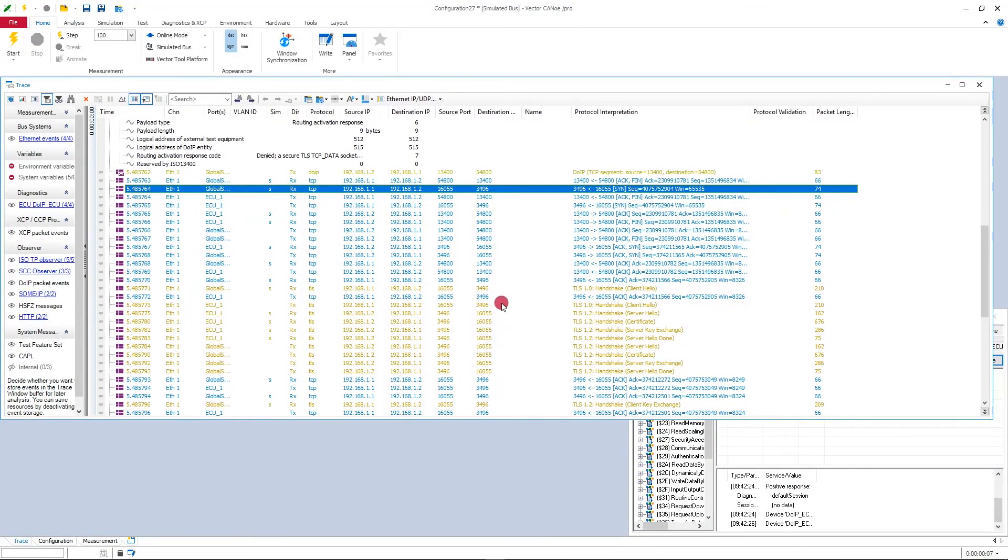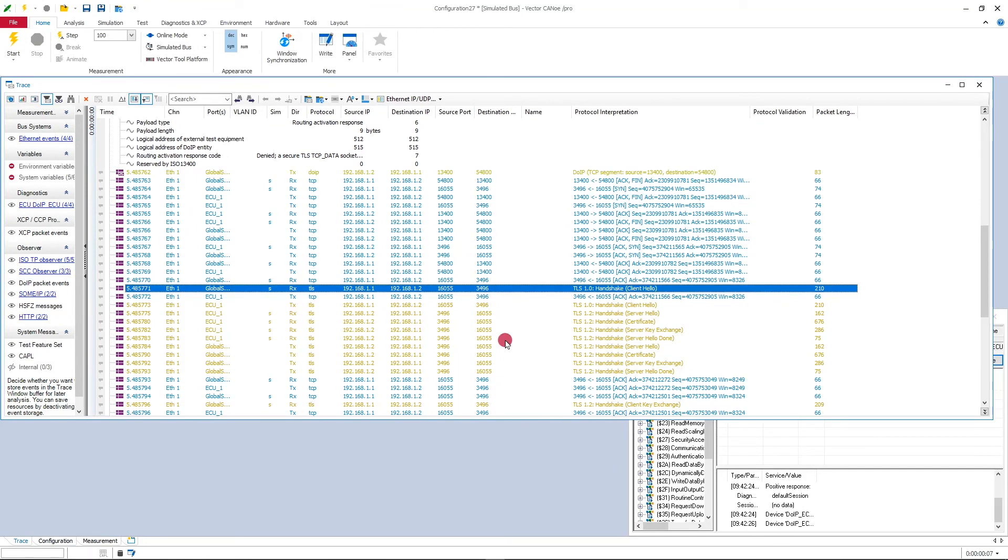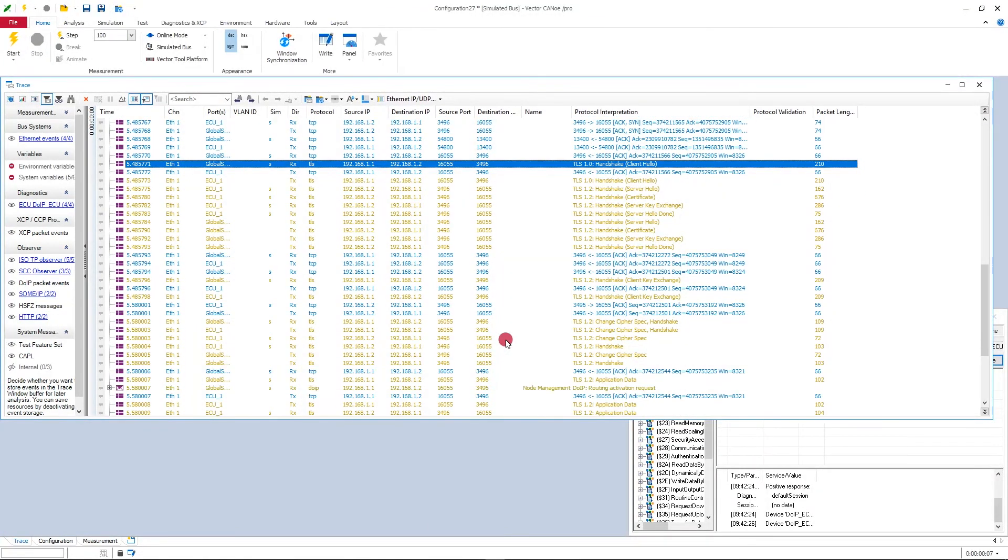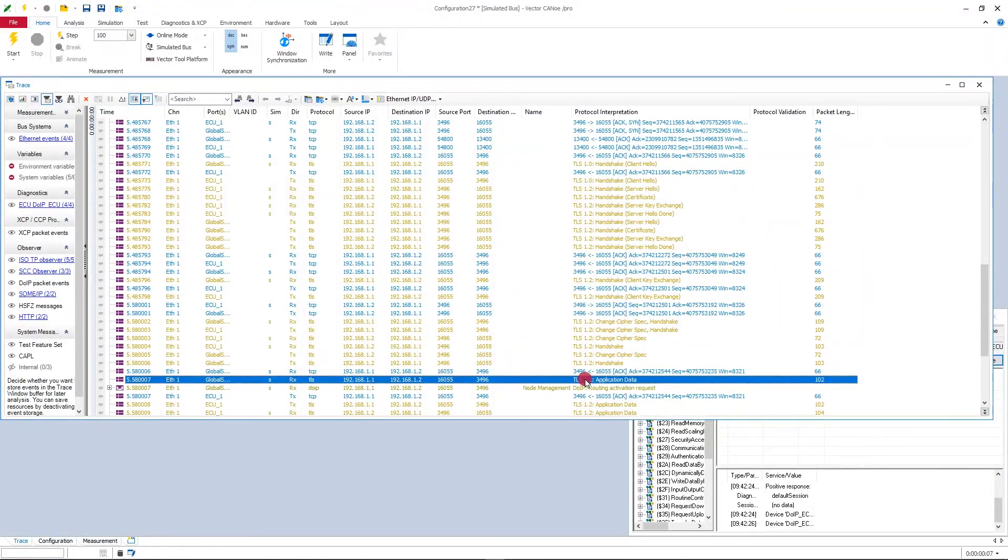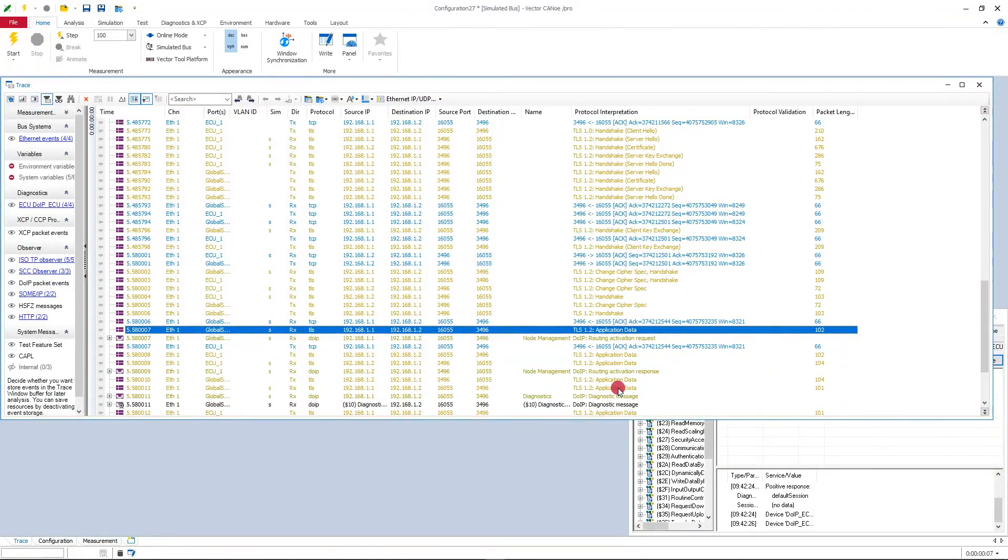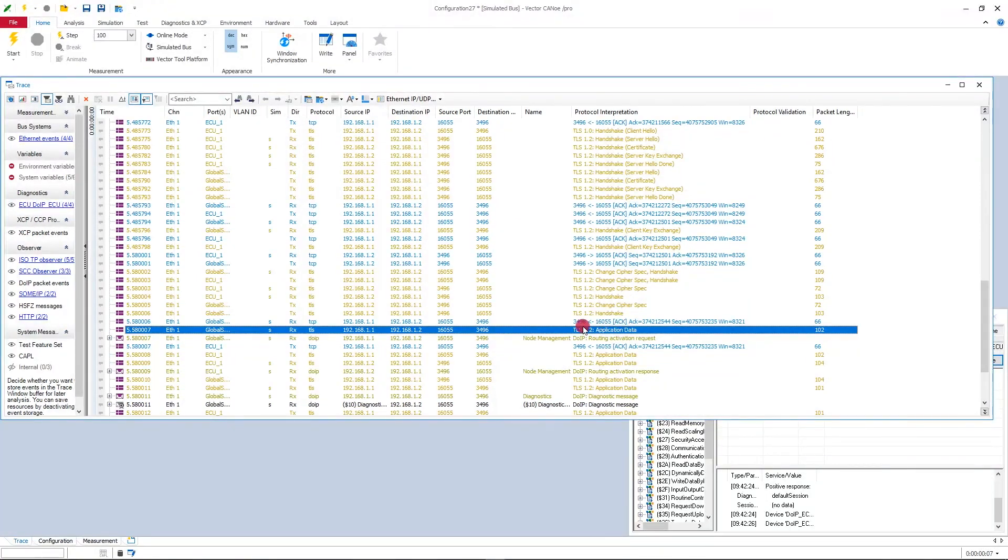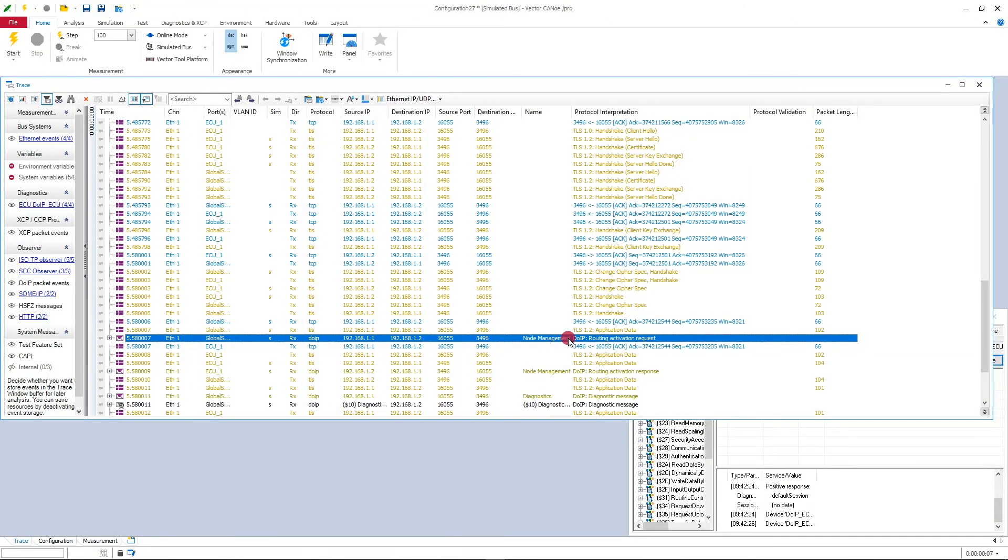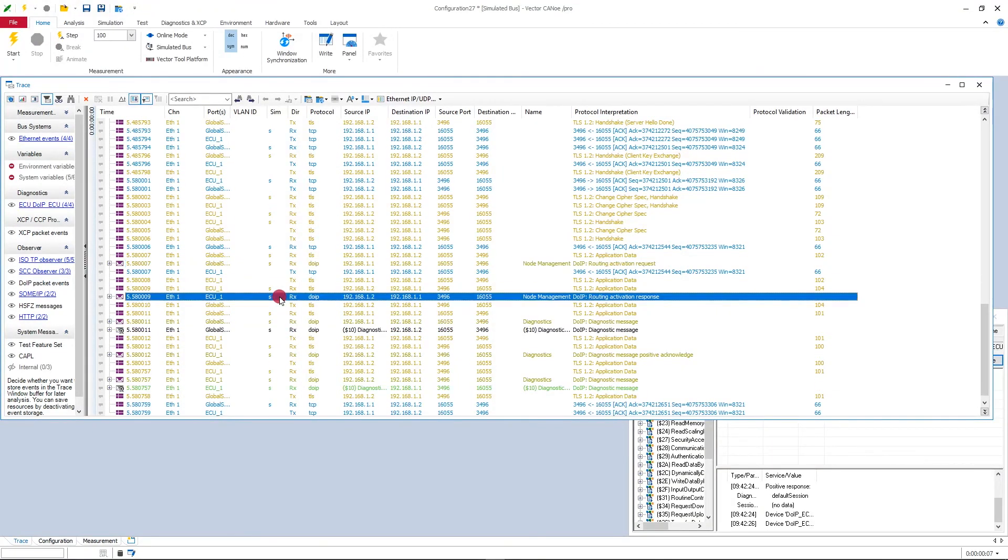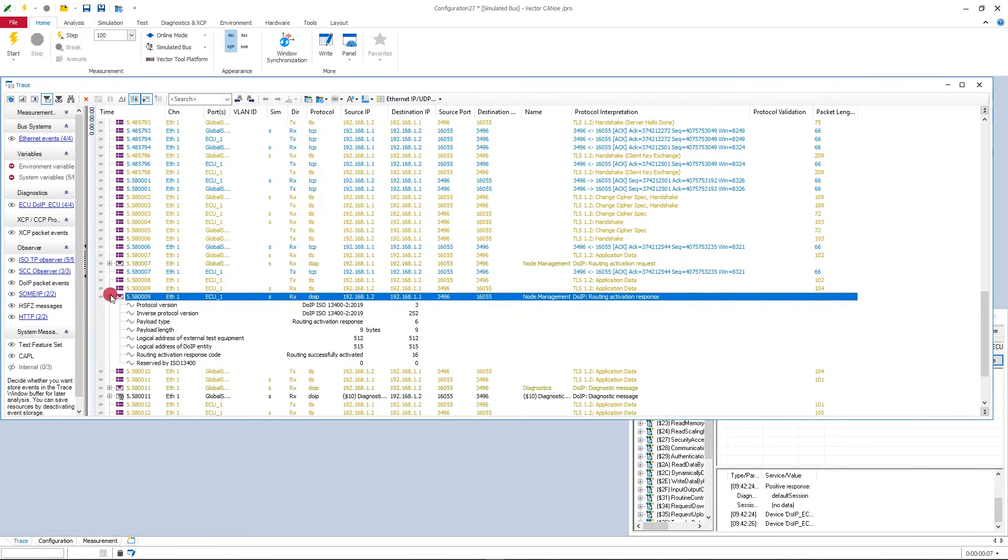And if this is done, the handshake, the TLS handshake is done. Finally here this handshake is finished and the first application data can be exchanged encrypted over TLS. In this case, this is a routing activation request again, now on the TLS encrypted communication.